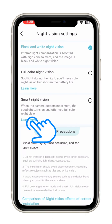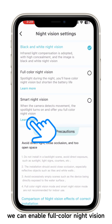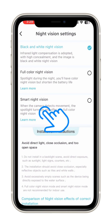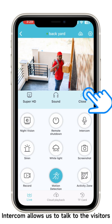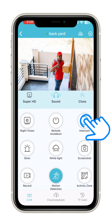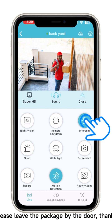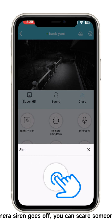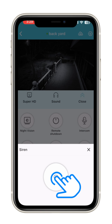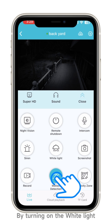On the night vision settings page we can enable full color night vision. Intercom allows us to talk to visitors — for example: 'Please leave the package by the door. Thanks.'